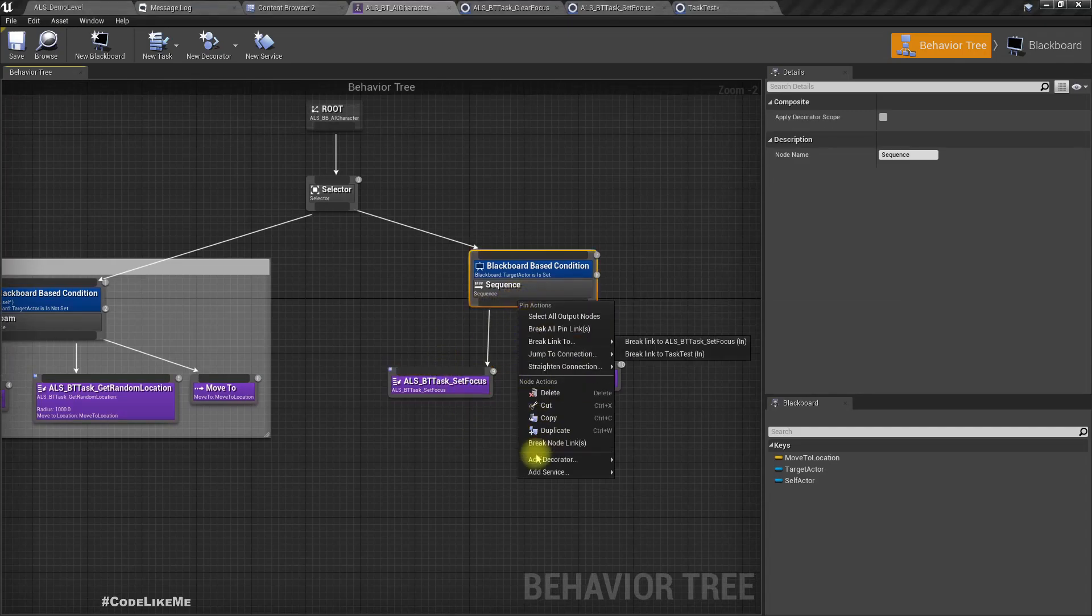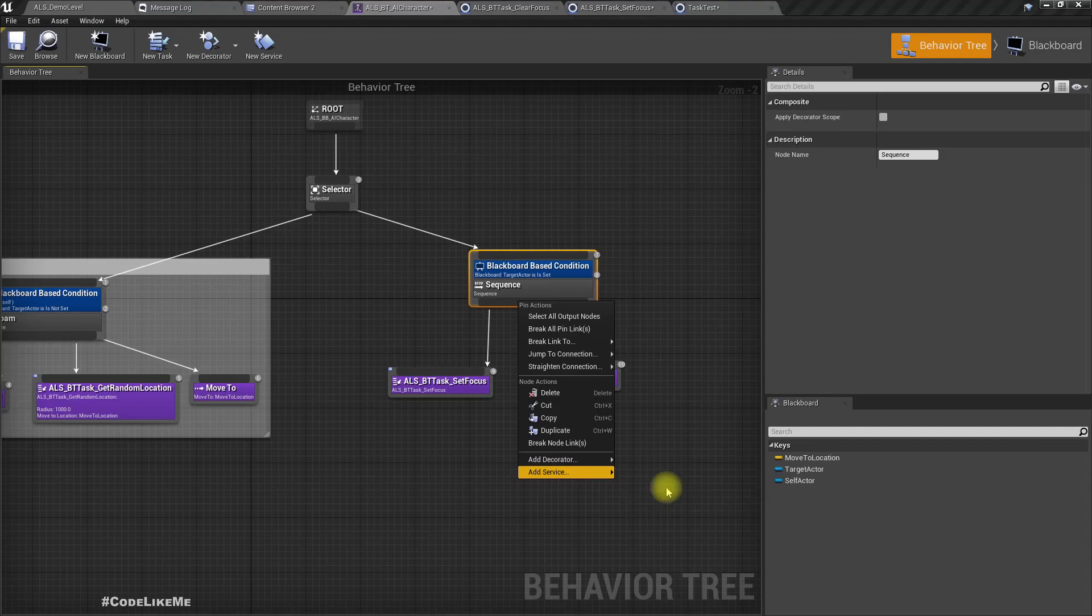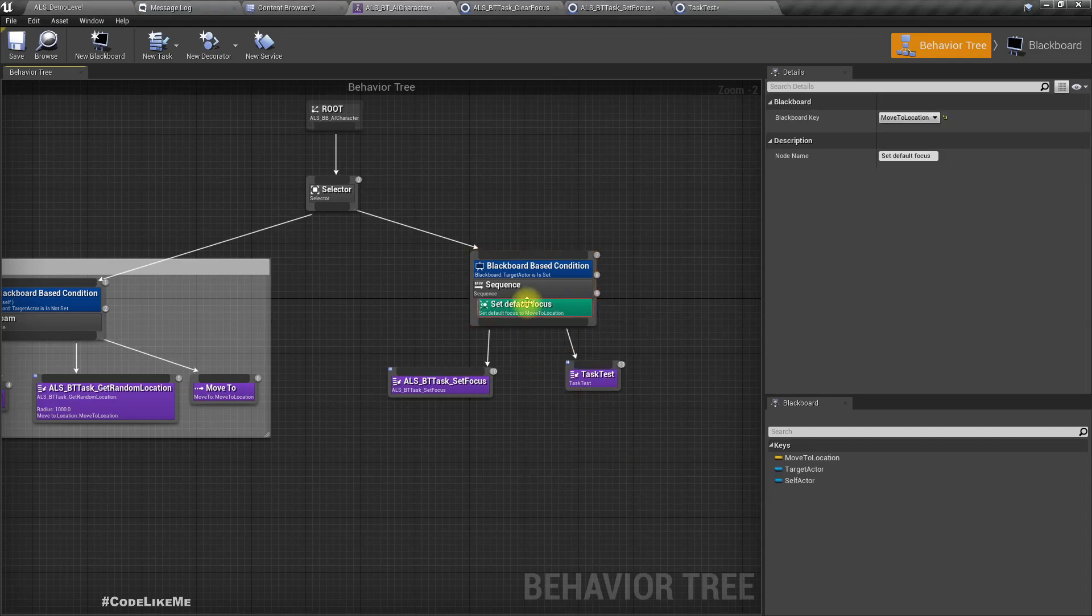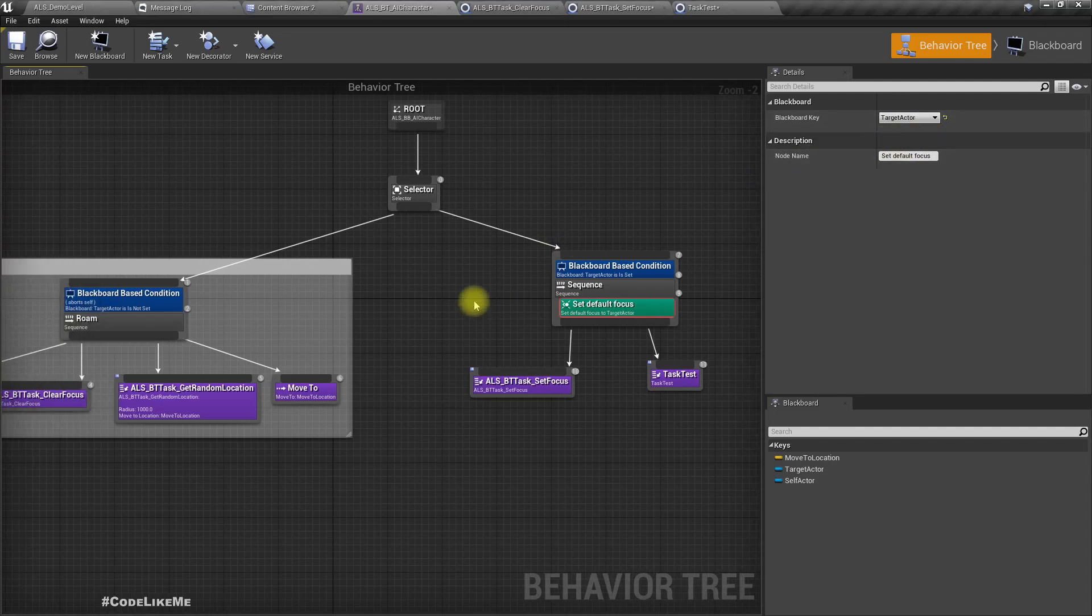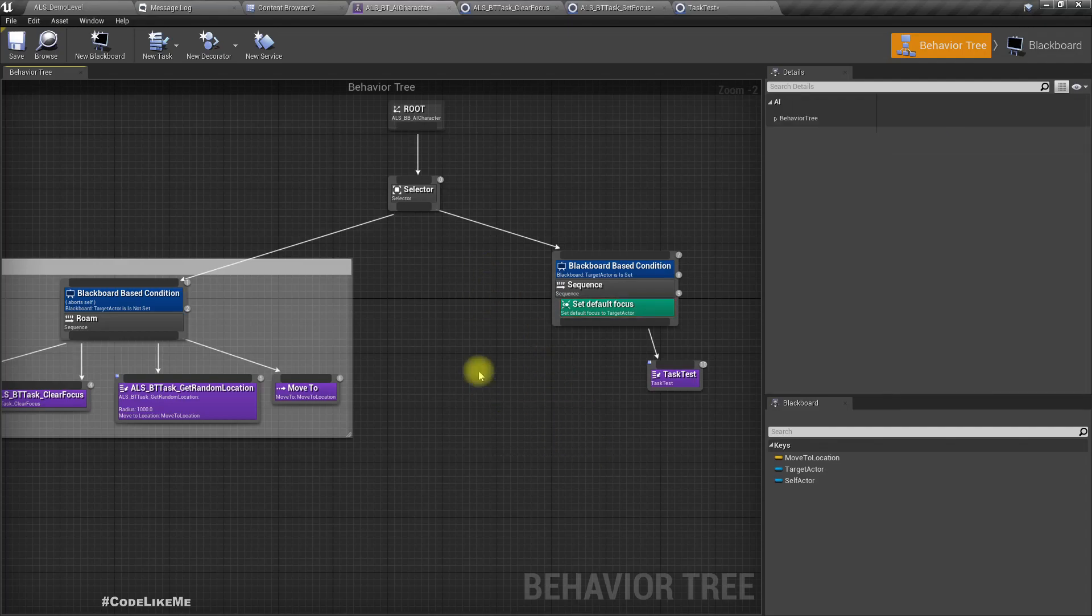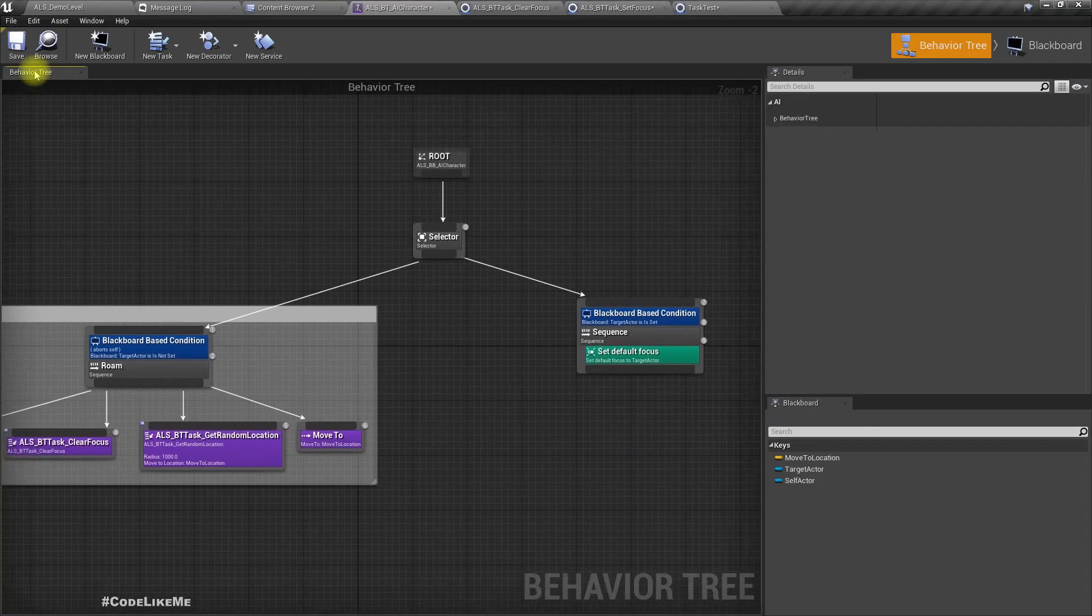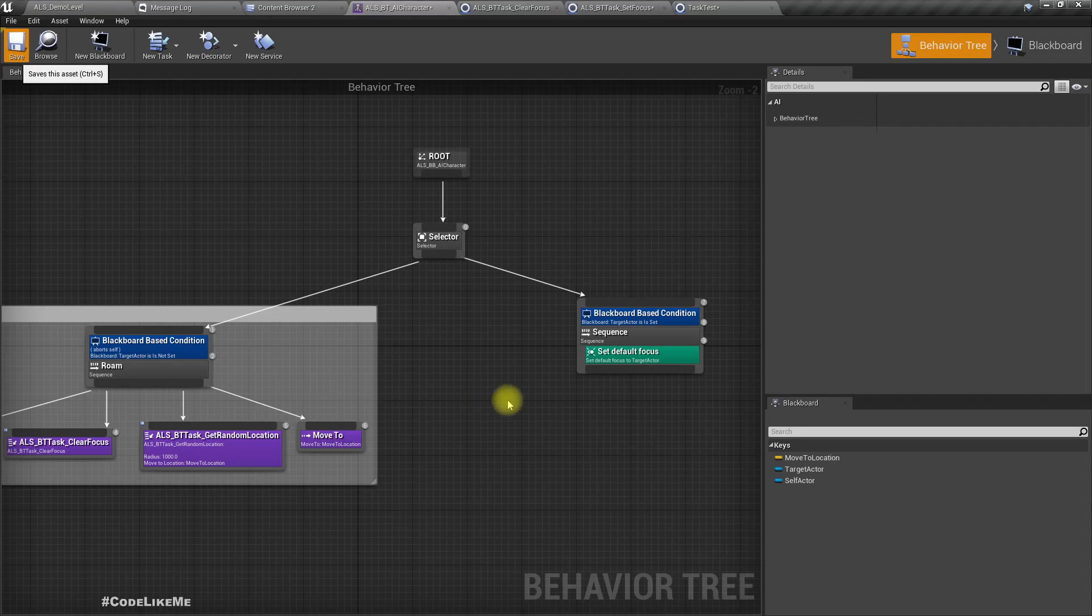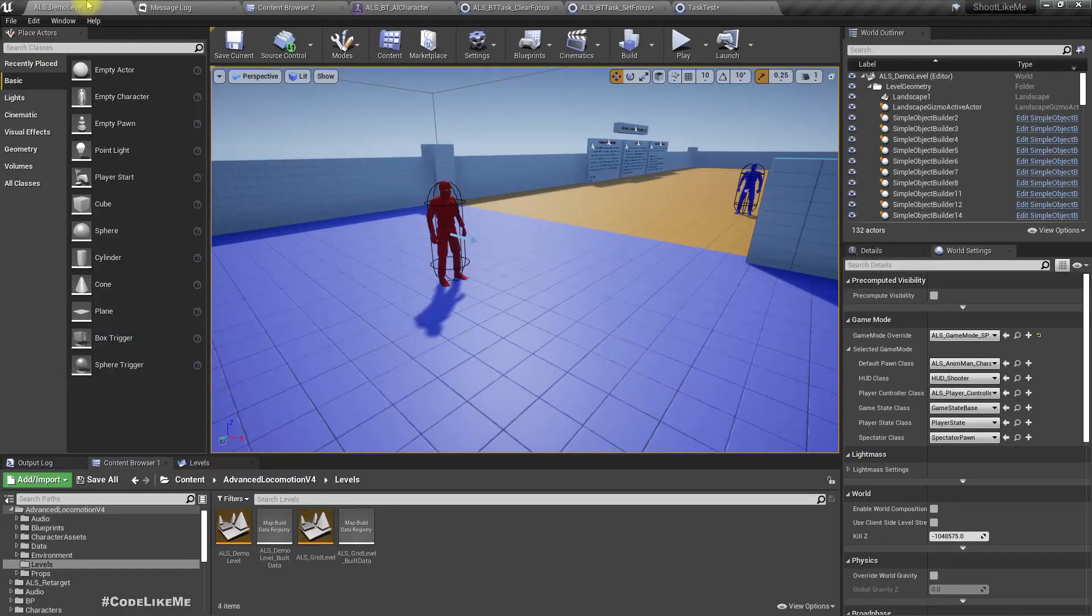There's a built-in way to do that which I didn't know yesterday. We have this service called Default Focus, and as the character I want to focus, I set target actor. Now I can remove this old task.